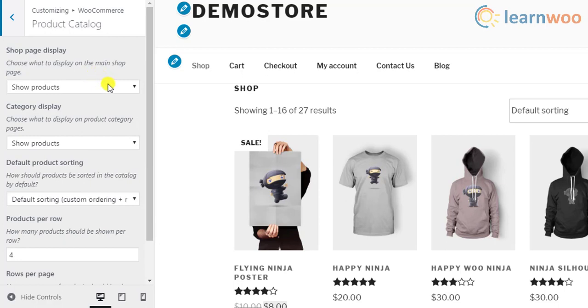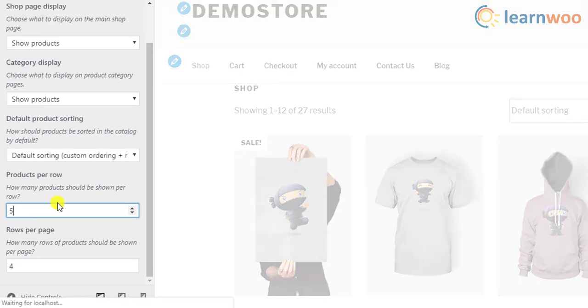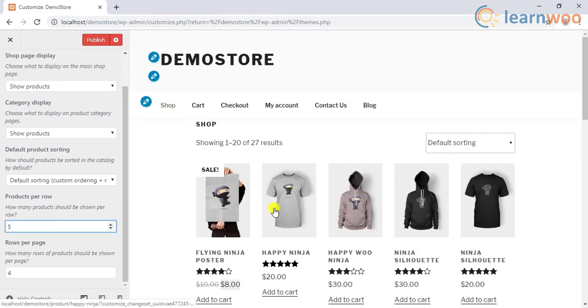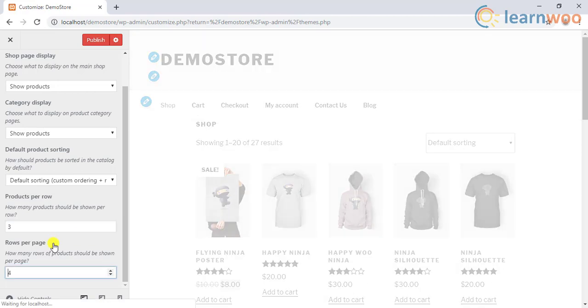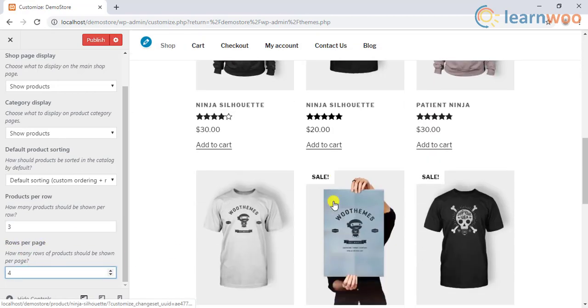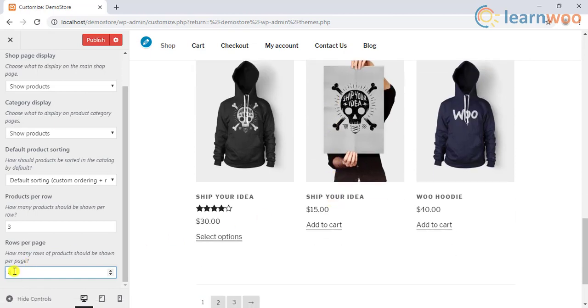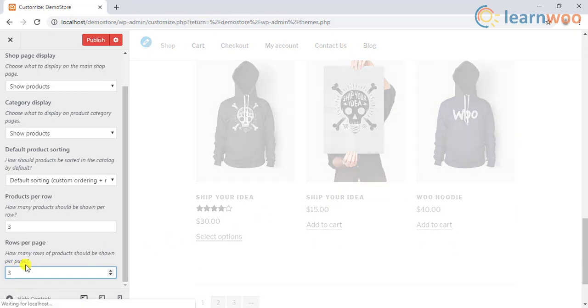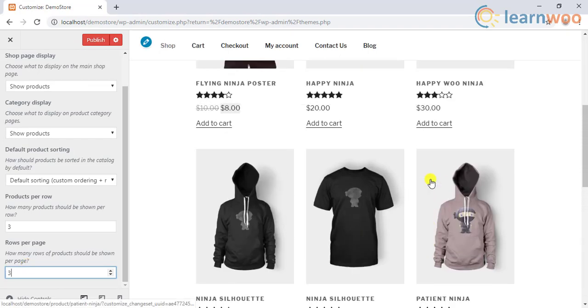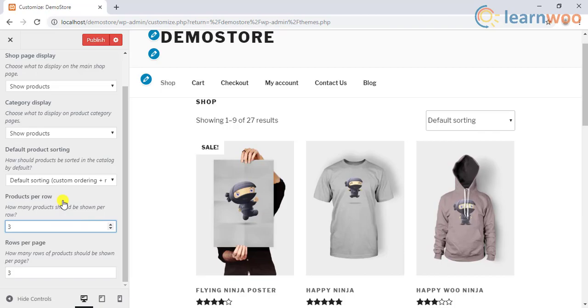You can then scroll down the left sidebar to see the Products Per Row setting and set the number of products in each row. Additionally, you can specify the number of rows on each page with the Rows Per Page setting. These settings will help you set up the desired number of products on each page. Simple, isn't it?